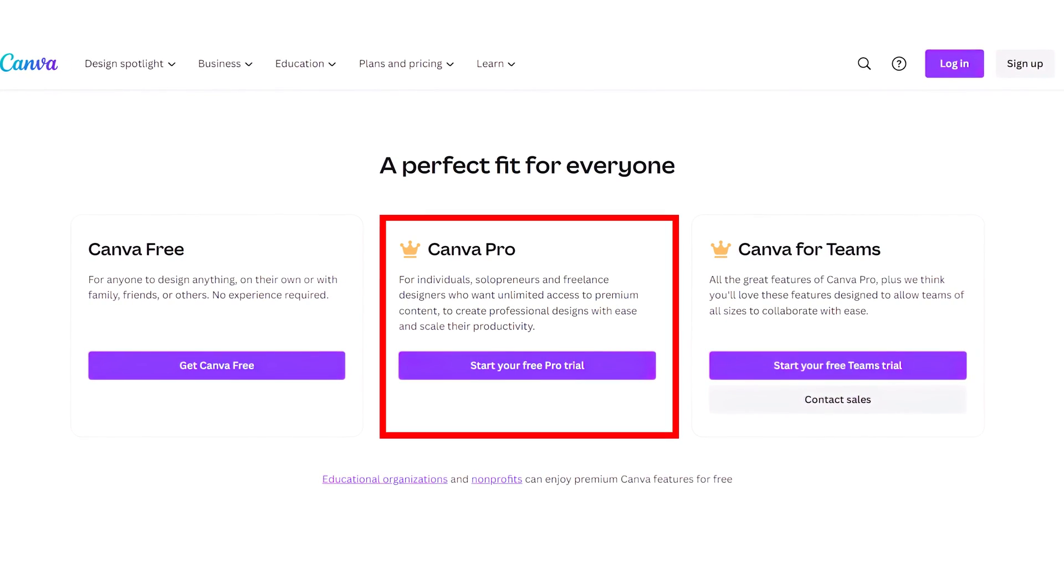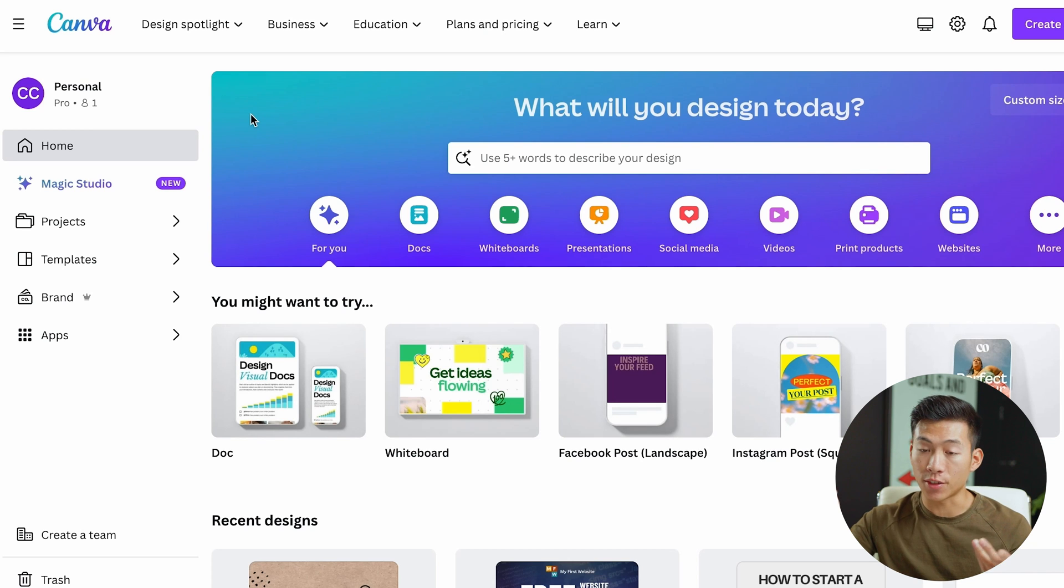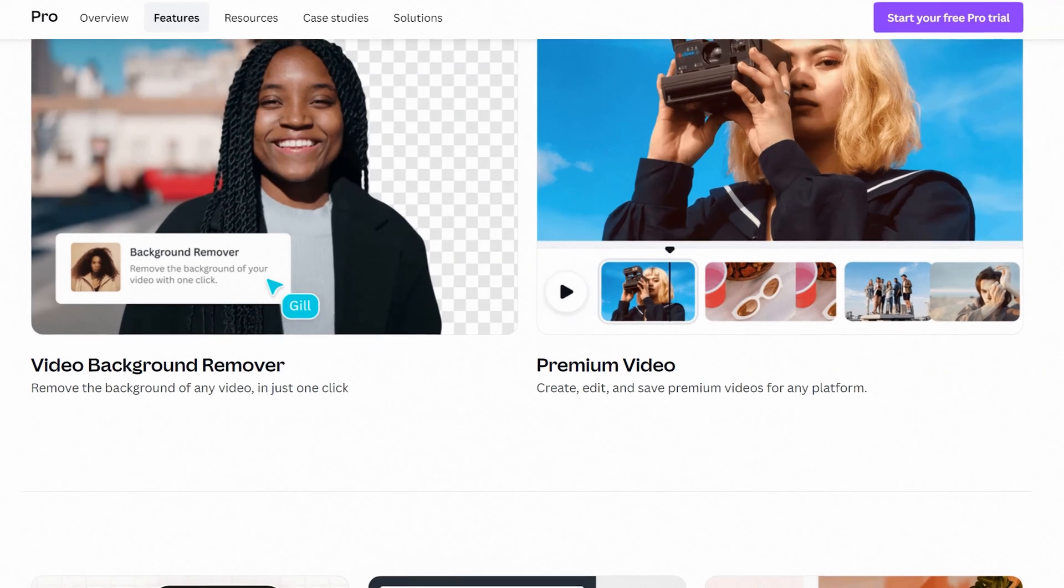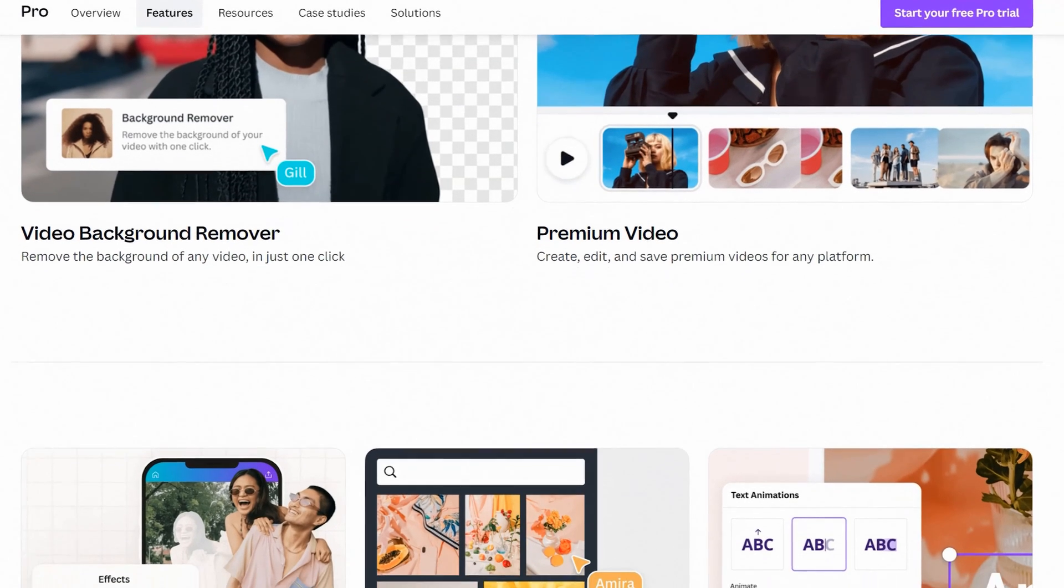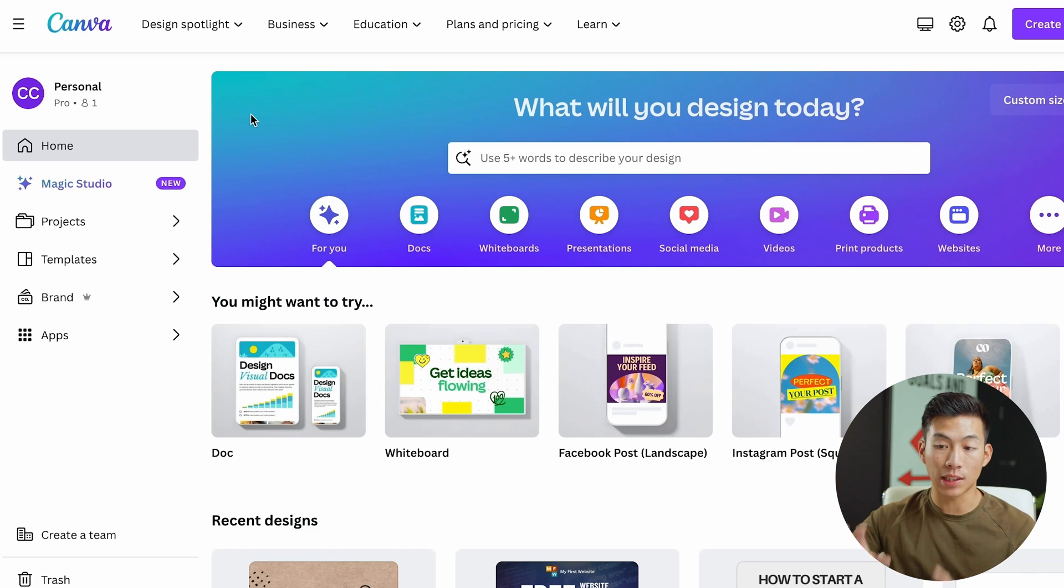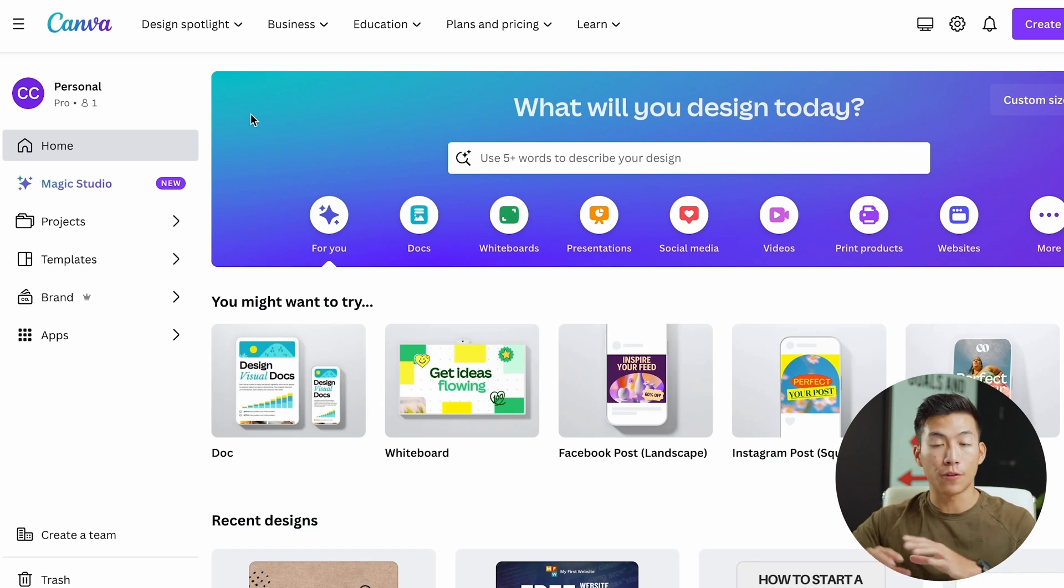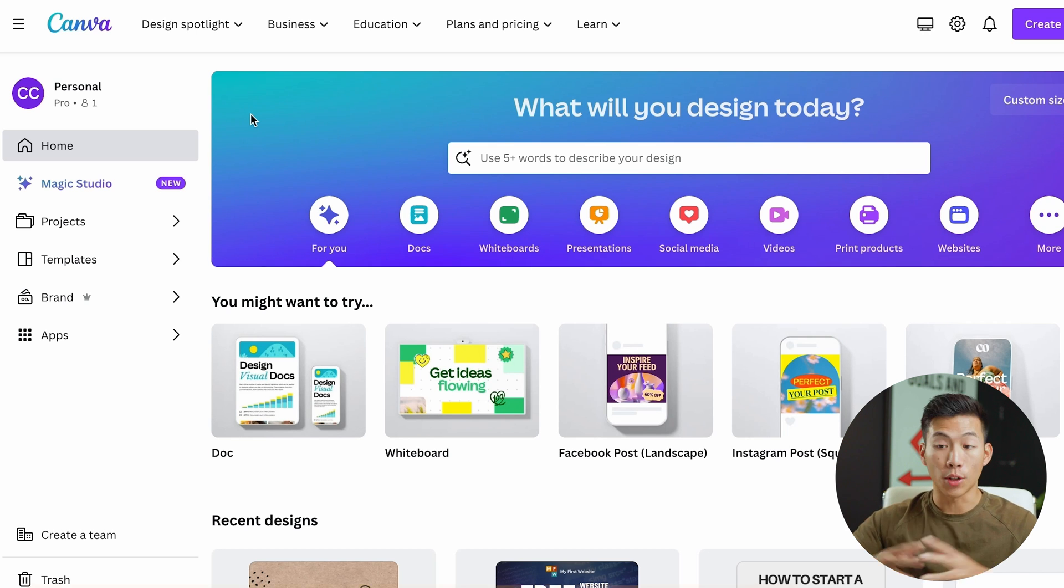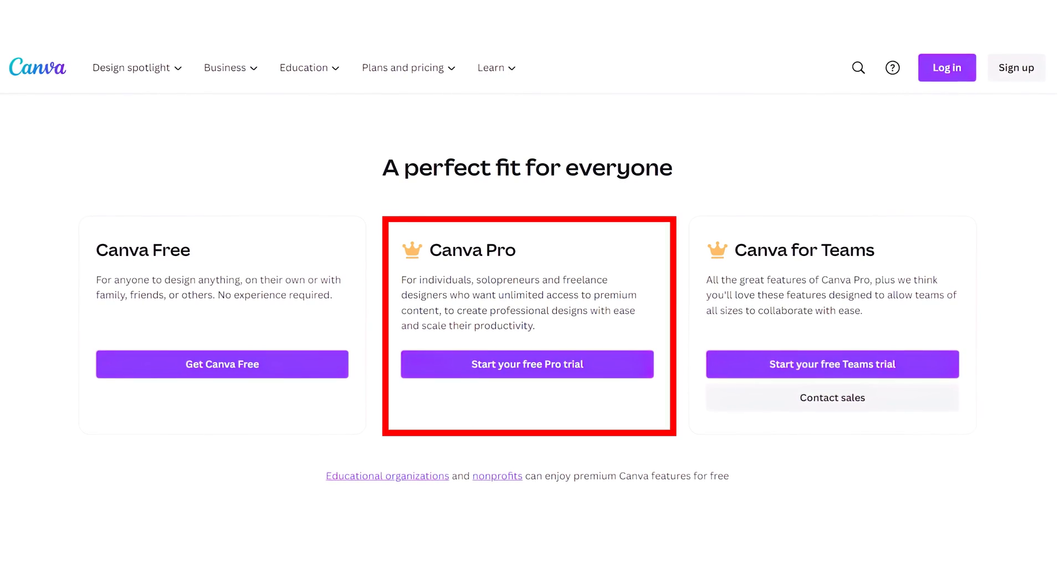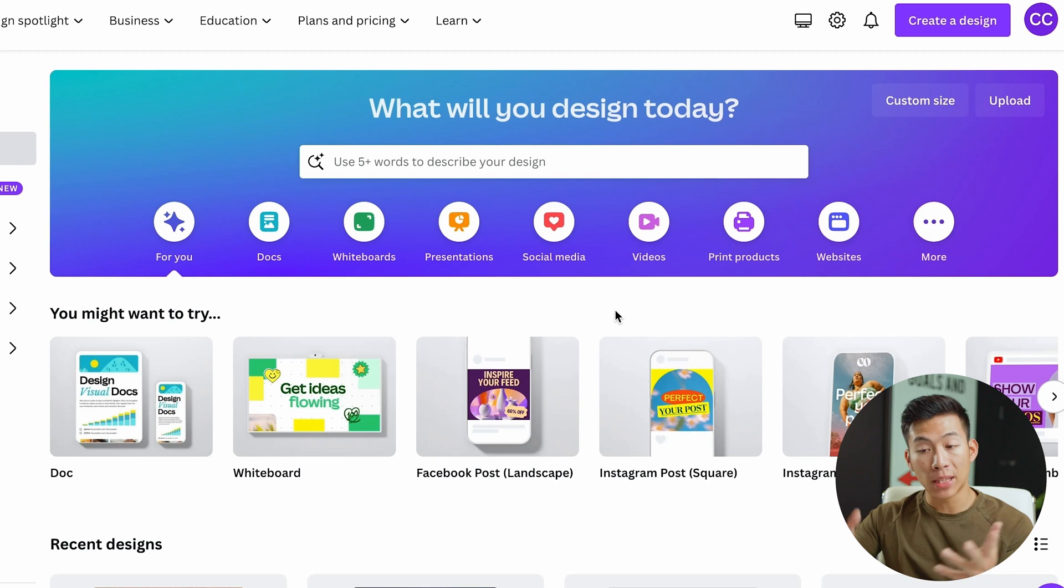They also have a pro plan, which we are on right now. I think this is very worth it because it's more affordable than something like Photoshop, and plus you get access to a bunch of really professional templates and elements. We'll have access to both free and paid, but for you guys it's totally fine to just start with the free plan and then upgrade as you go along. If you click on the link down below, you'll actually get a free trial to their pro plan.